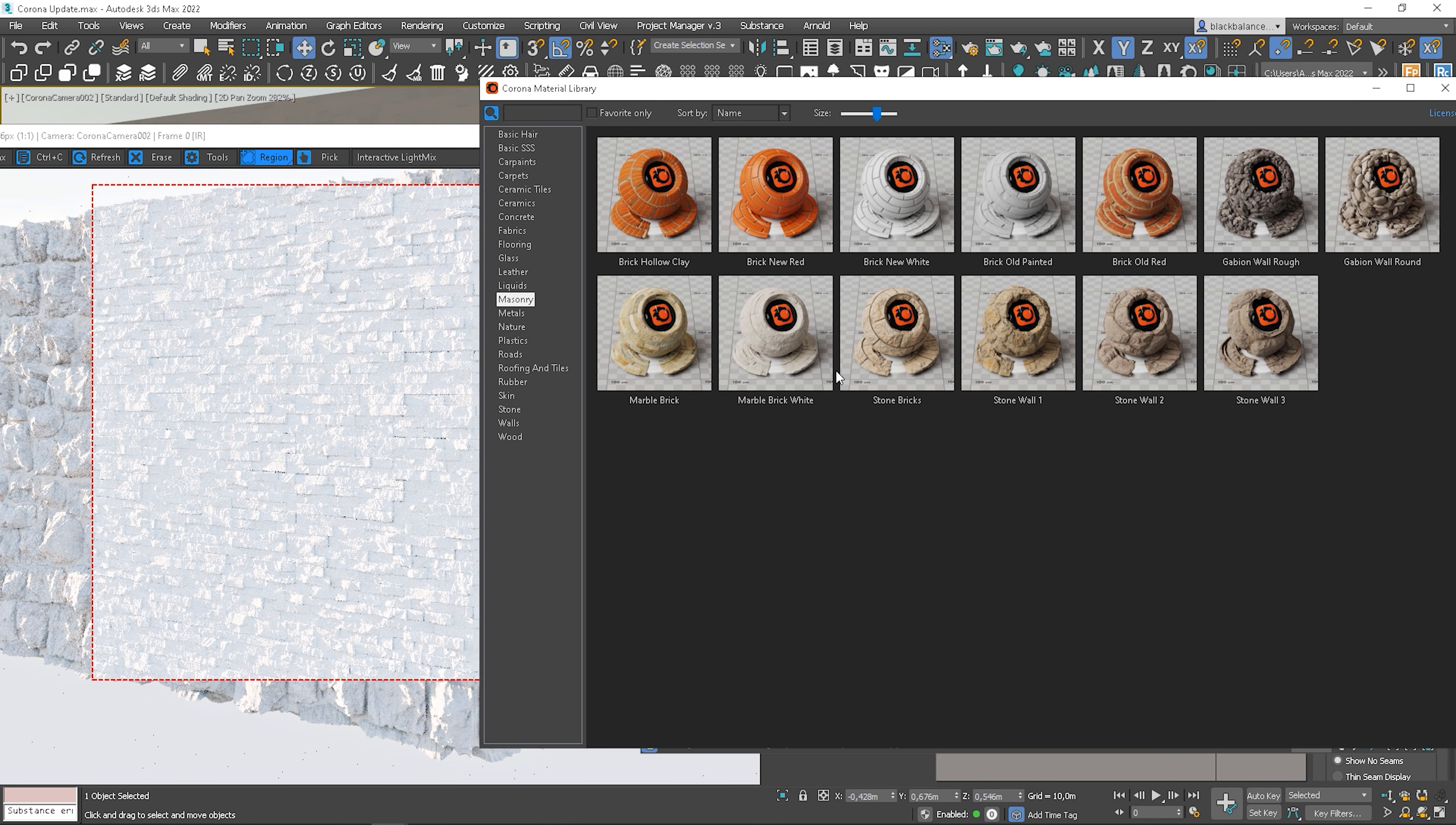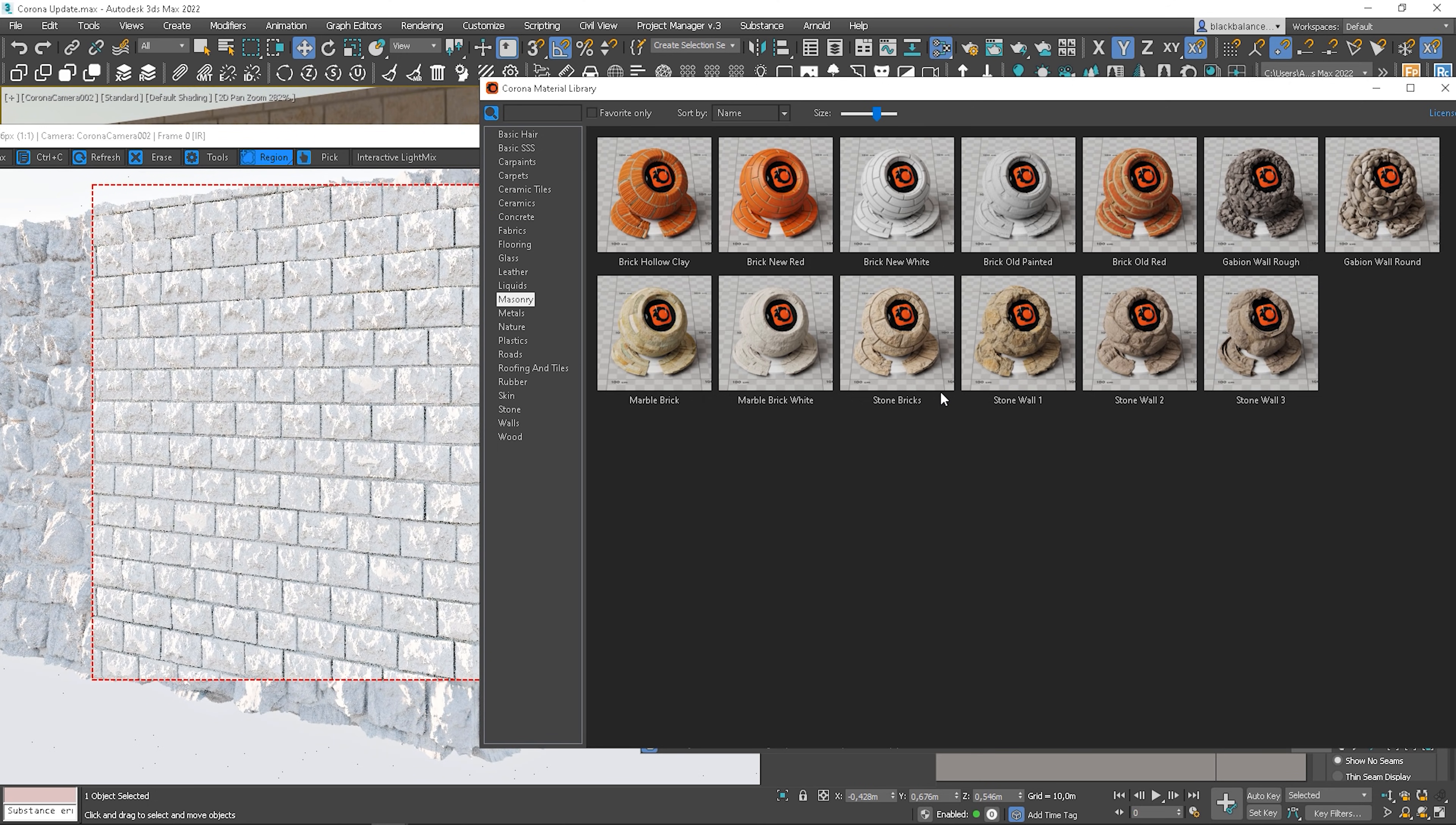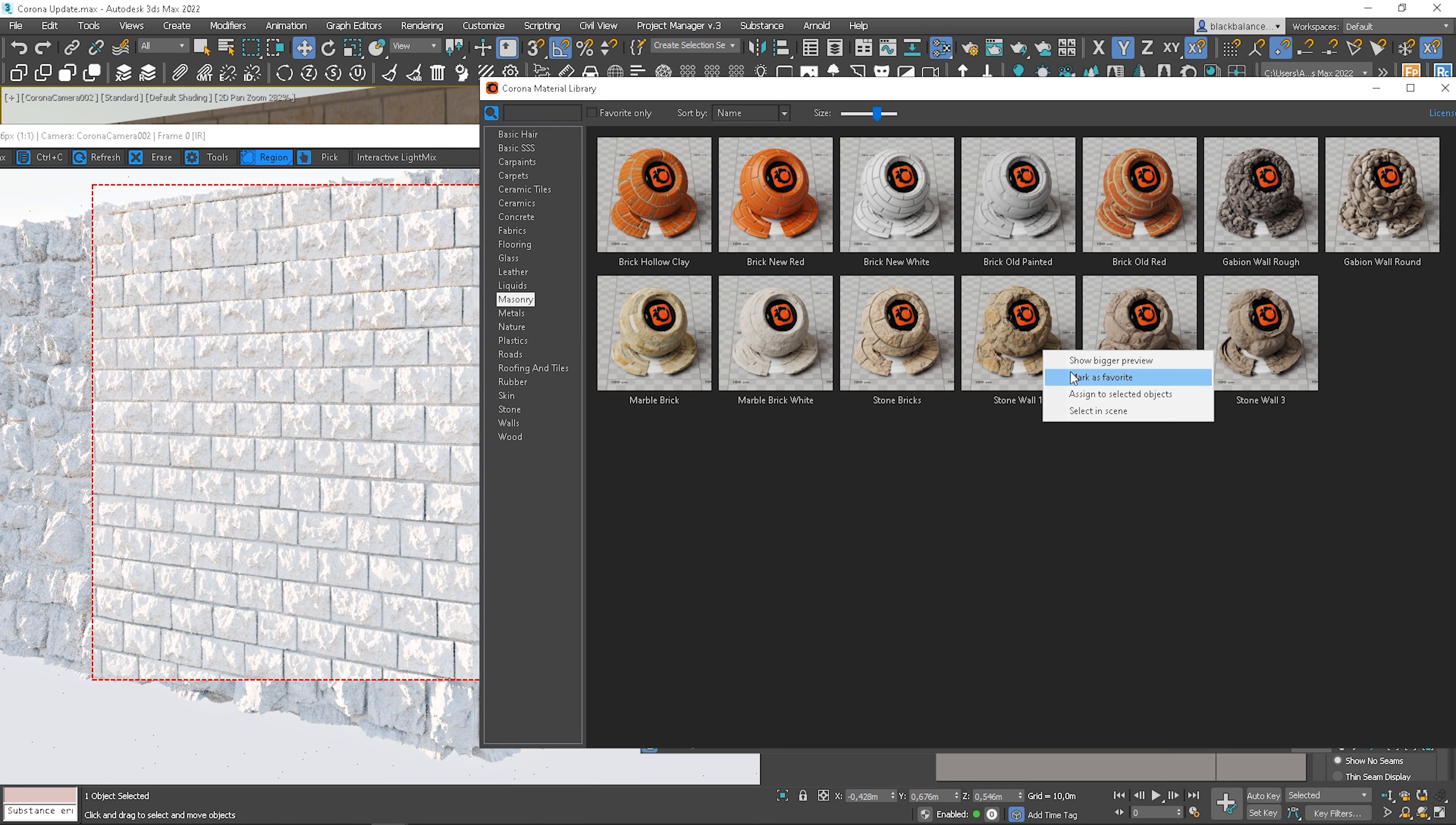Let me show you another one. And one more. The materials are really nice. They need some adjustment depending on the scene, but in general we can use them pretty often for our work.